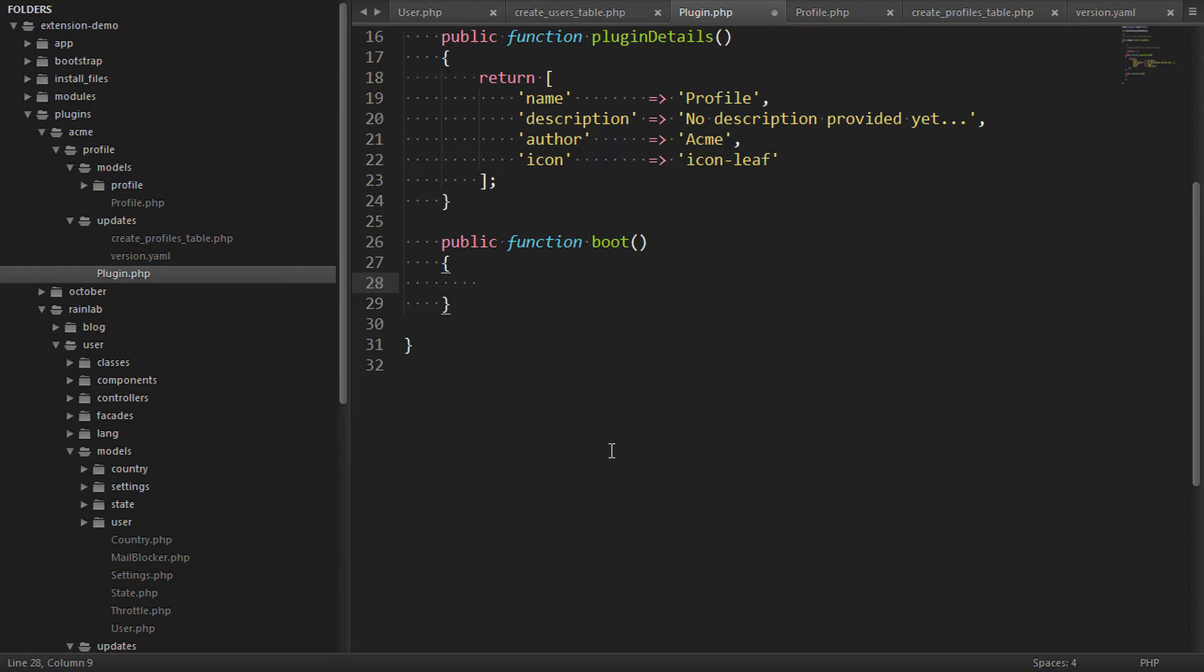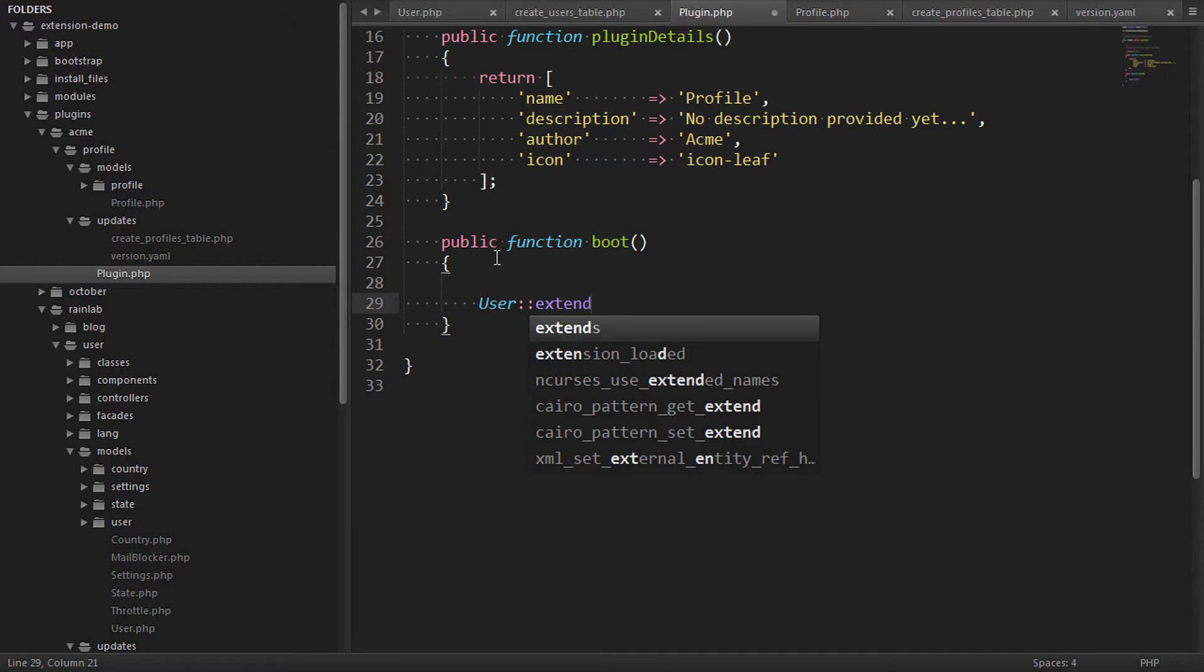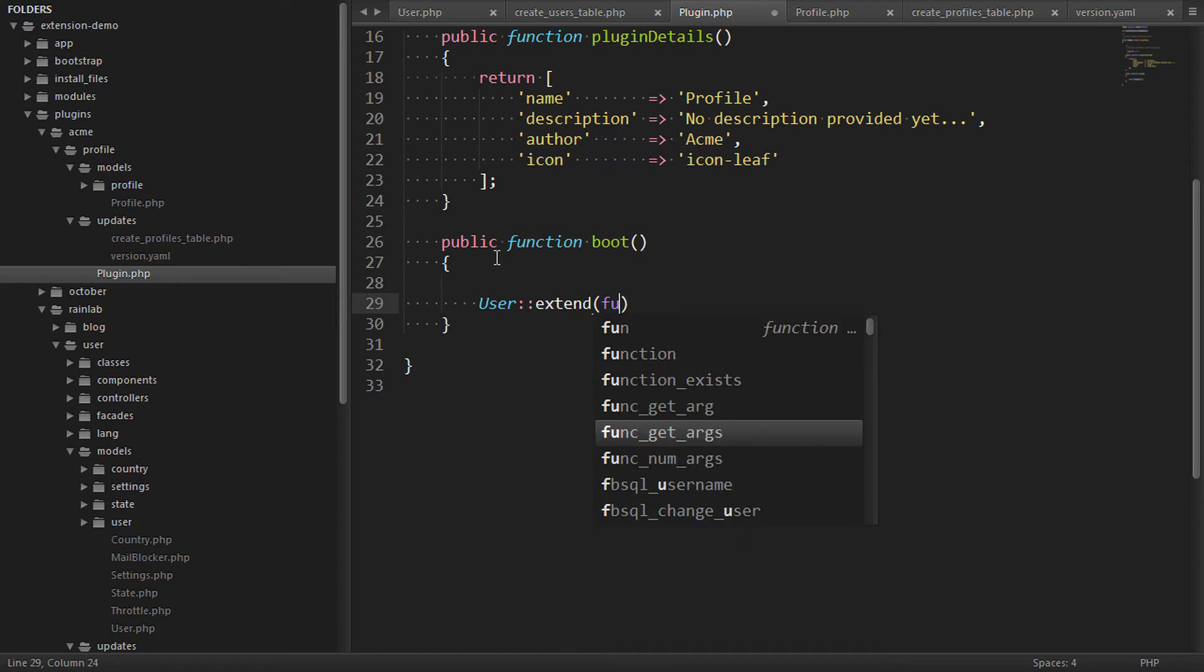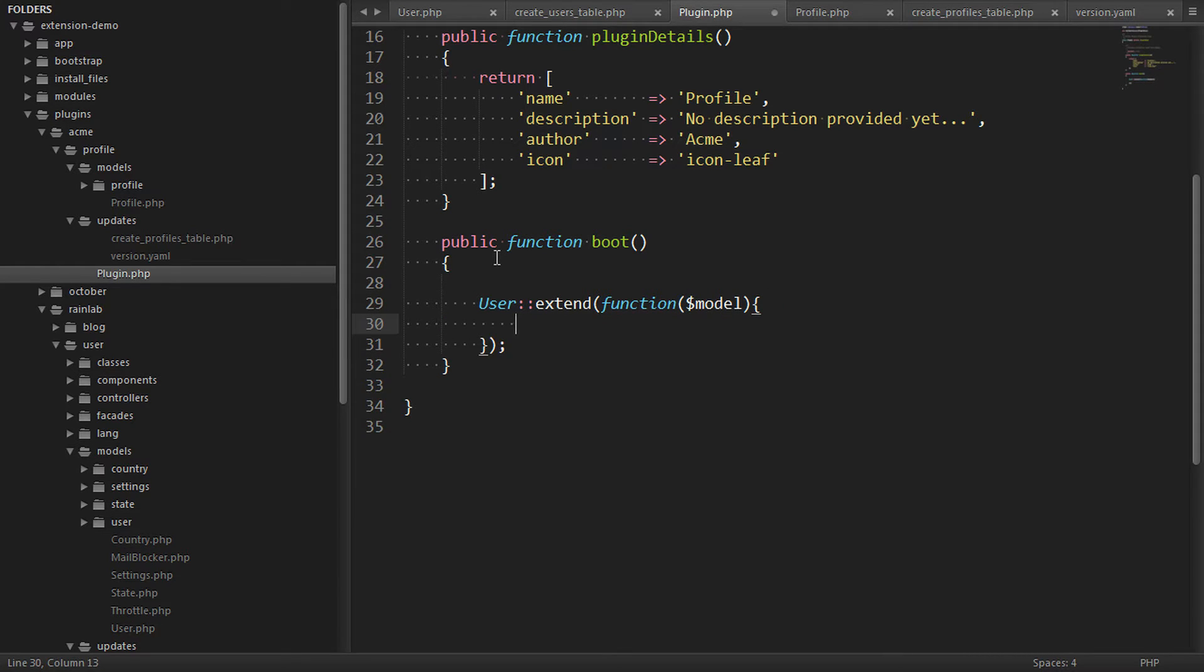The method we want in this case is the boot method. The code in here is called every time the application boots up. And inside here we can extend the user model by calling a static method called extend. This method allows us to add our own logic to the constructor of the user model.